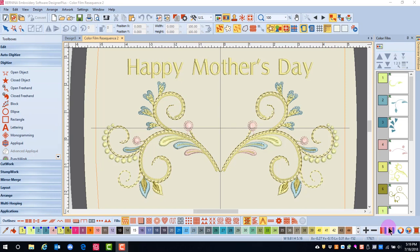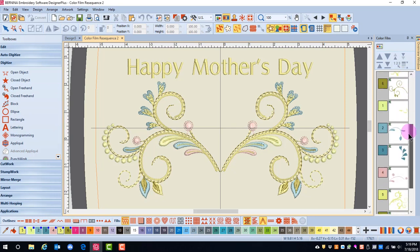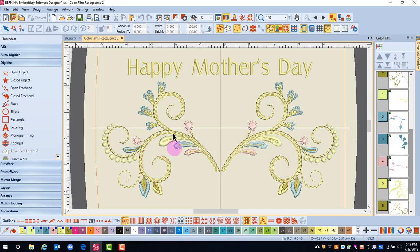This design was created using Mirror Merge Horizontal to add a second design that was a duplicate of the first design, and the lettering was added. First, look at color film and see that the first design stitches out, and then the duplicate stitches out.